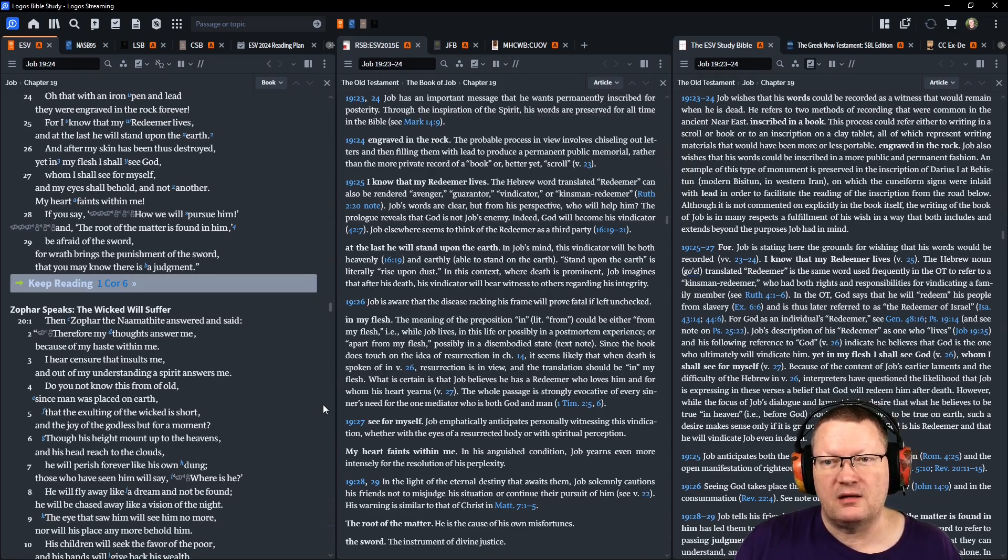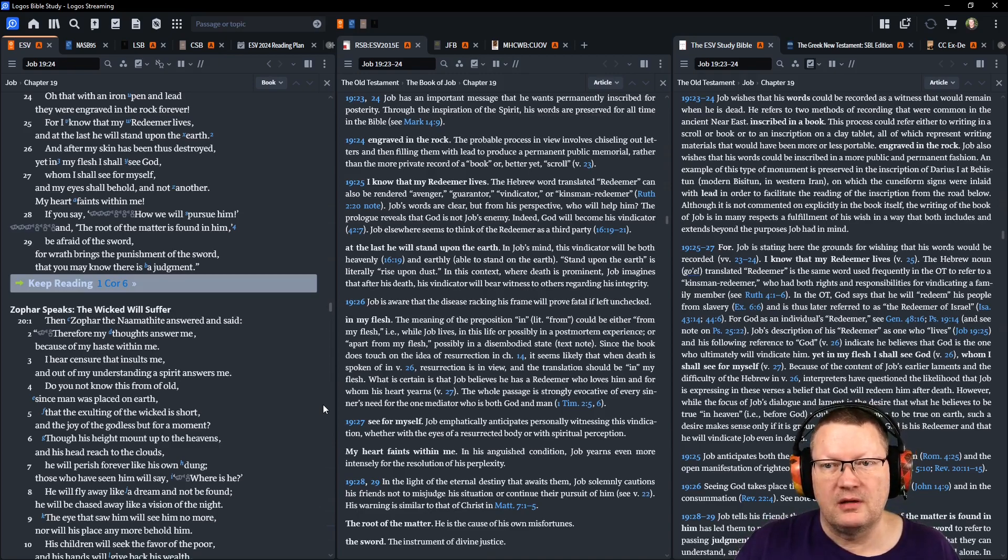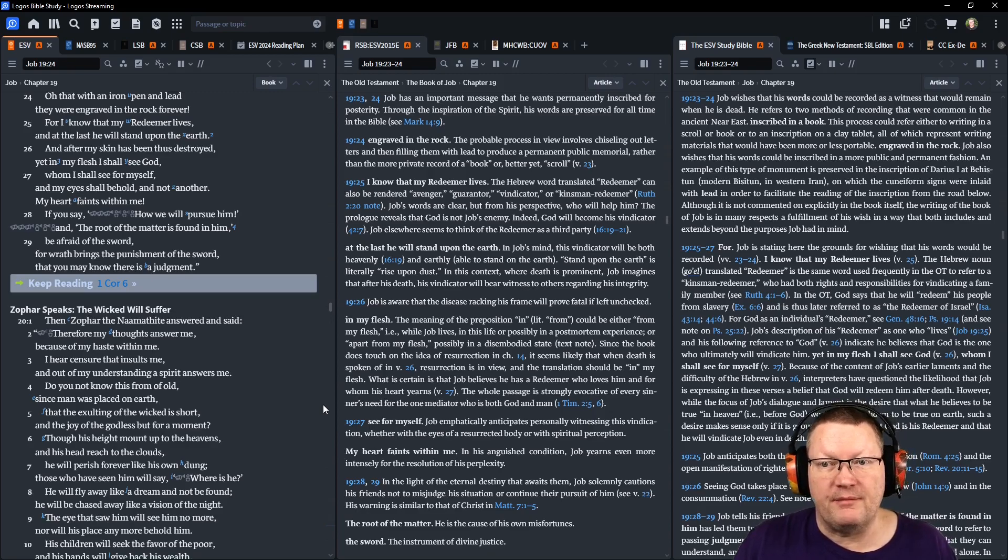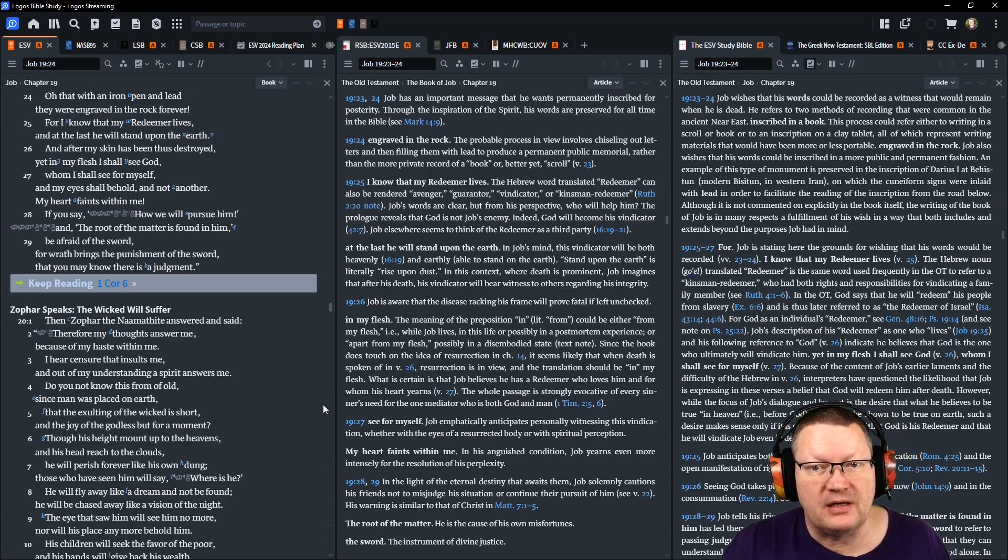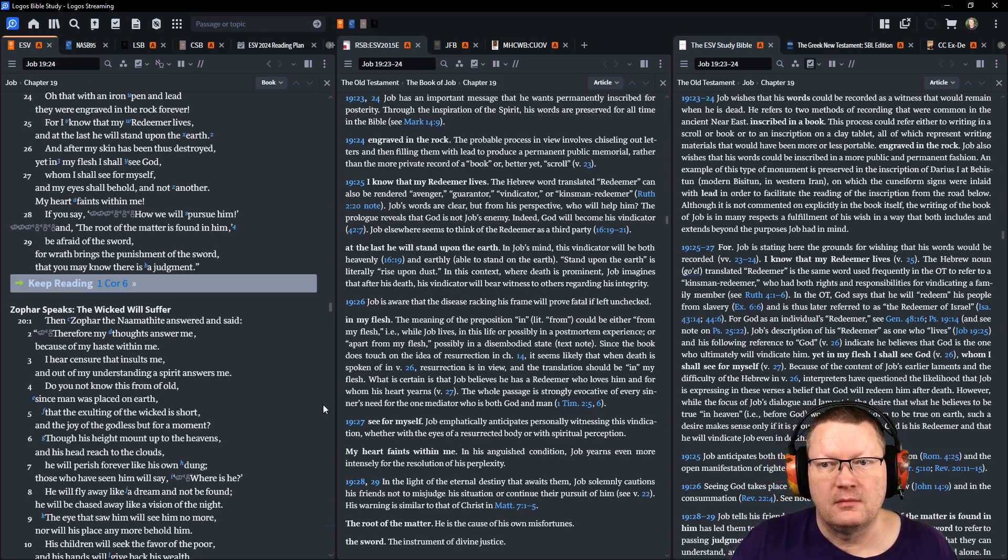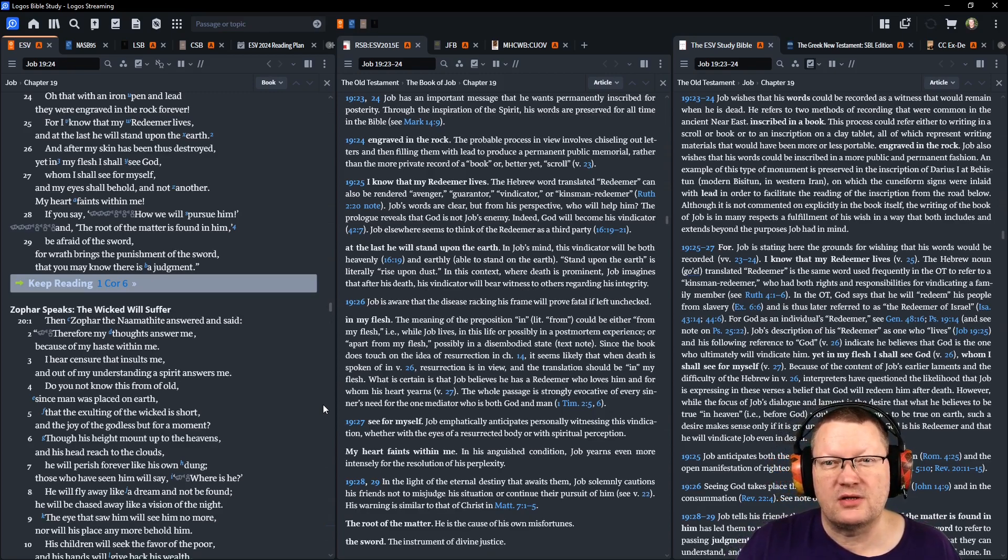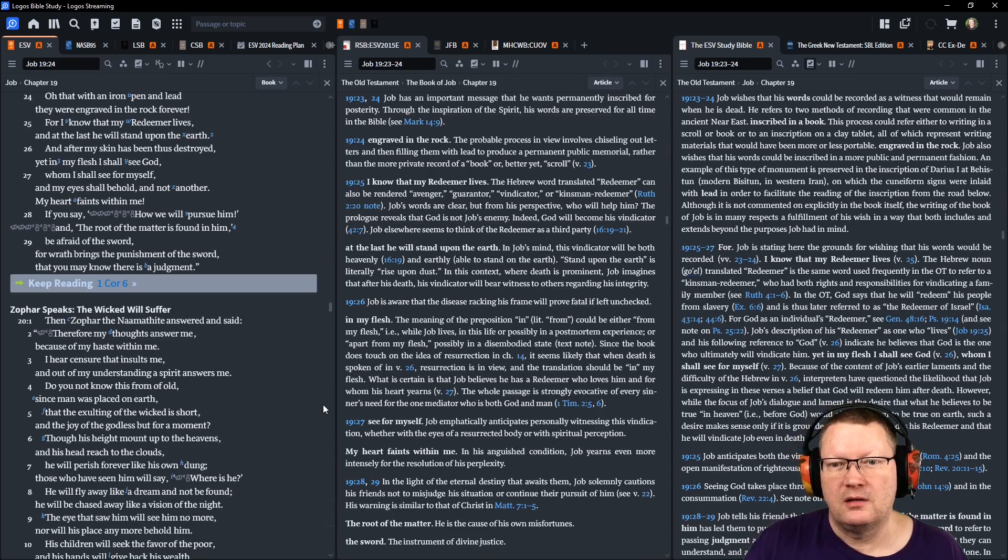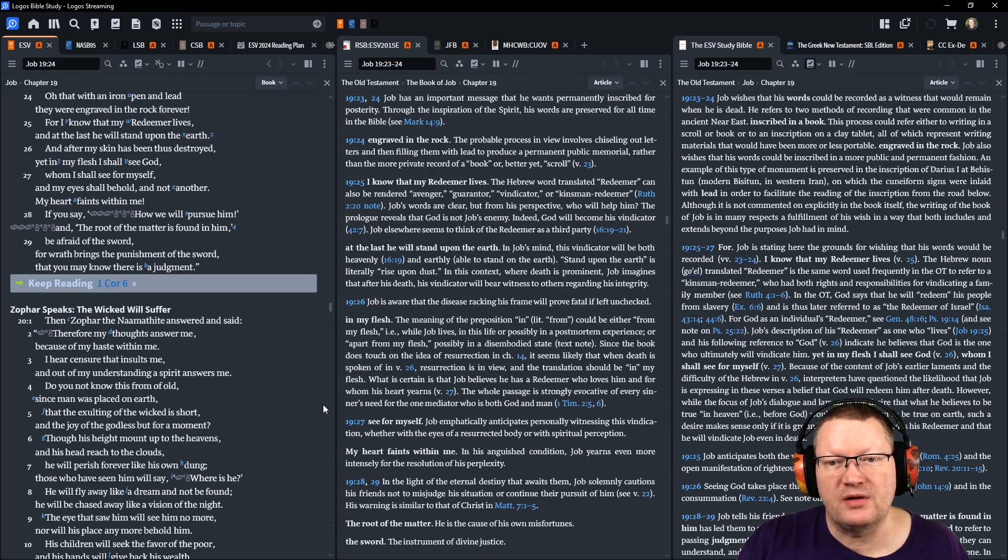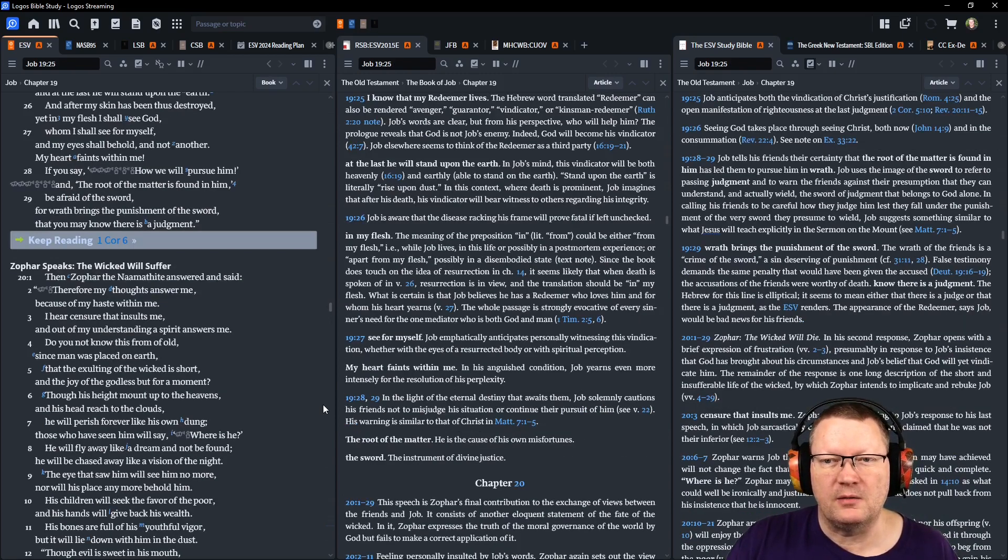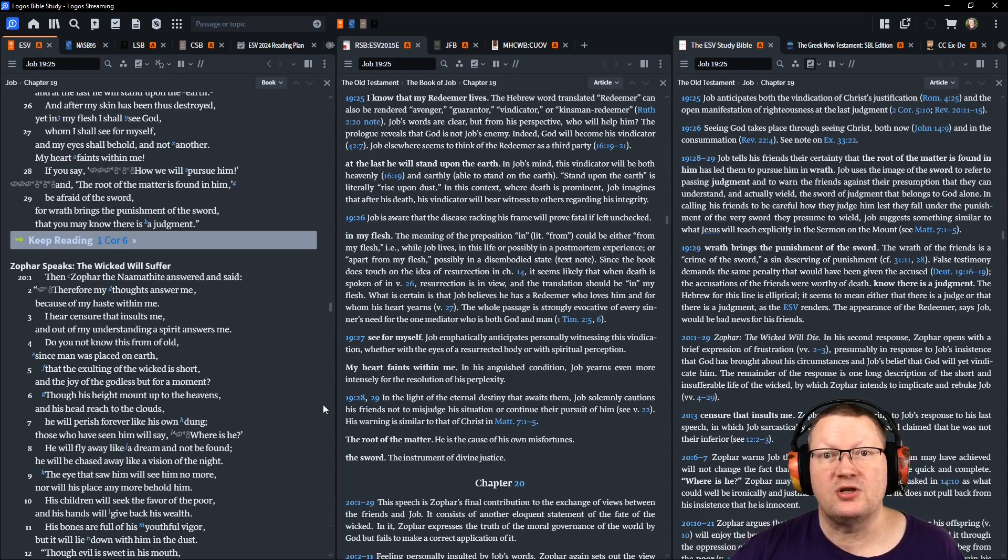If you say, how will we pursue Him? And the root of the matter is found in Him. Be afraid of the sword. For wrath brings the punishment of the sword, that you may know that there is a judgment.